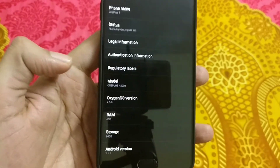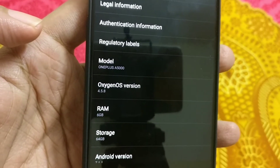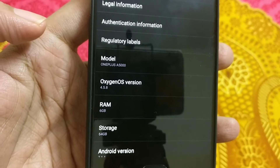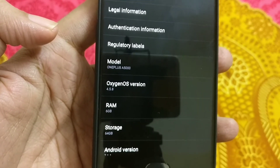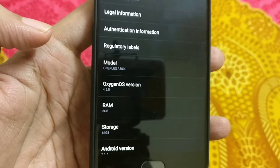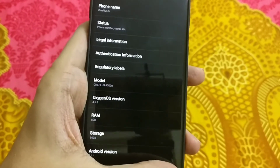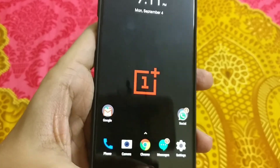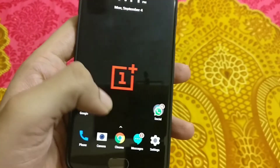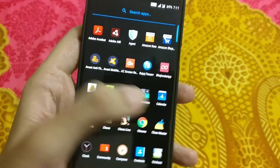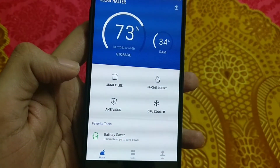Go to Settings > About Phone and you can see my OxygenOS version is now 4.5.8. That means we have successfully reverted back to OxygenOS 4.5.8 from 4.5.10. Now we need to perform some additional steps to get our device very stable — first we will clear out any junk files. This is the standard practice we follow.